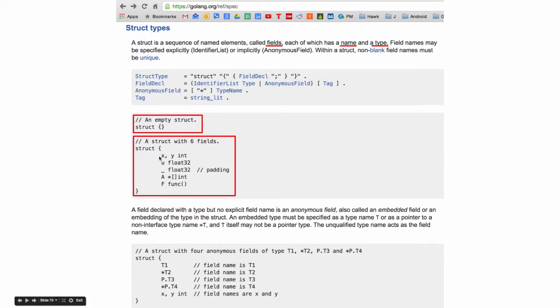The docs have examples of how you can do that: X and Y are both ints — X and Y are the names, int is the type. U is the name, float32 is the type.